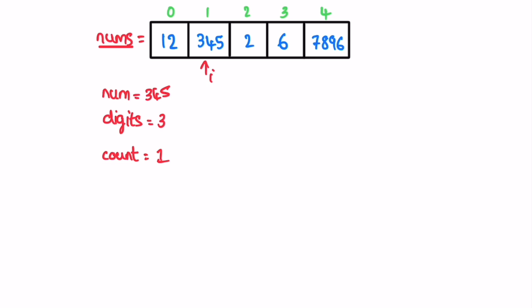Increment i. Now nums is 2 and digits is 1. There is only one digit, which is an odd number, so we don't increment count. Go for the next iteration. Number 6, there is one digit and still count will remain one.